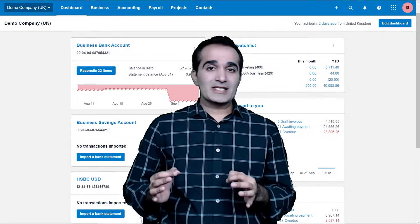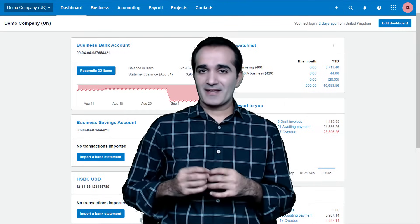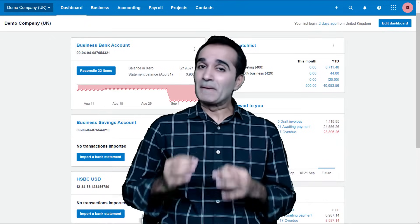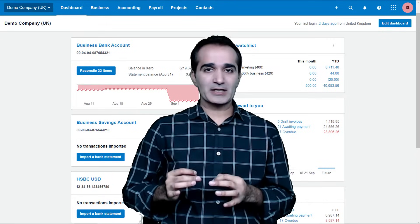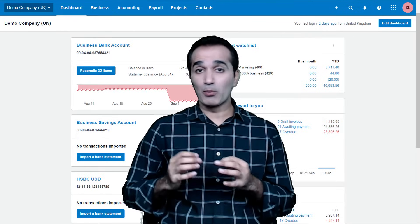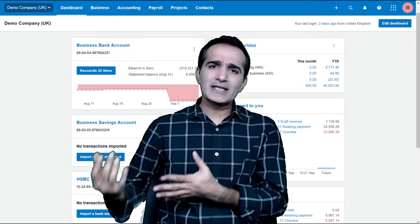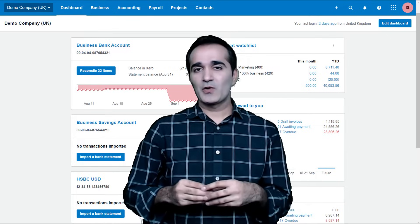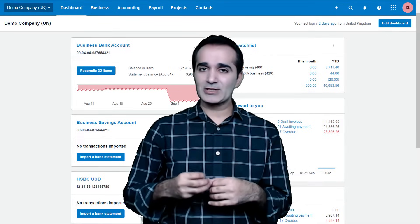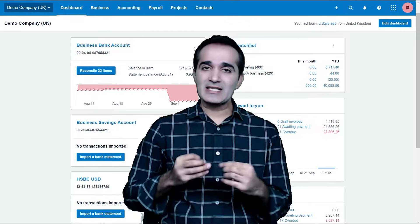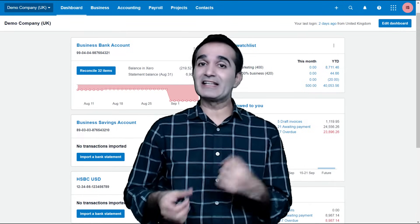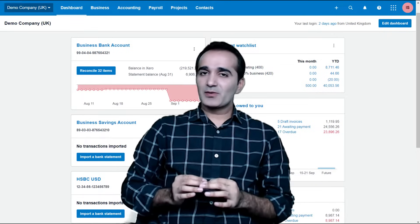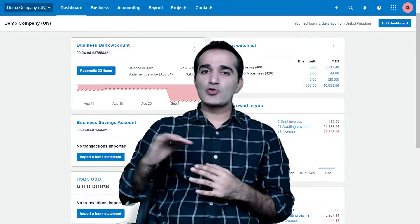Xero is not just an accounting software, it is an accounting revolution. It makes accounting a by-product of managing the business operations like invoicing customers, making payments, or receiving payments. When we are doing all these business operations, the accounting is happening automatically in the backend. And honestly speaking, Xero has taken even that too far.